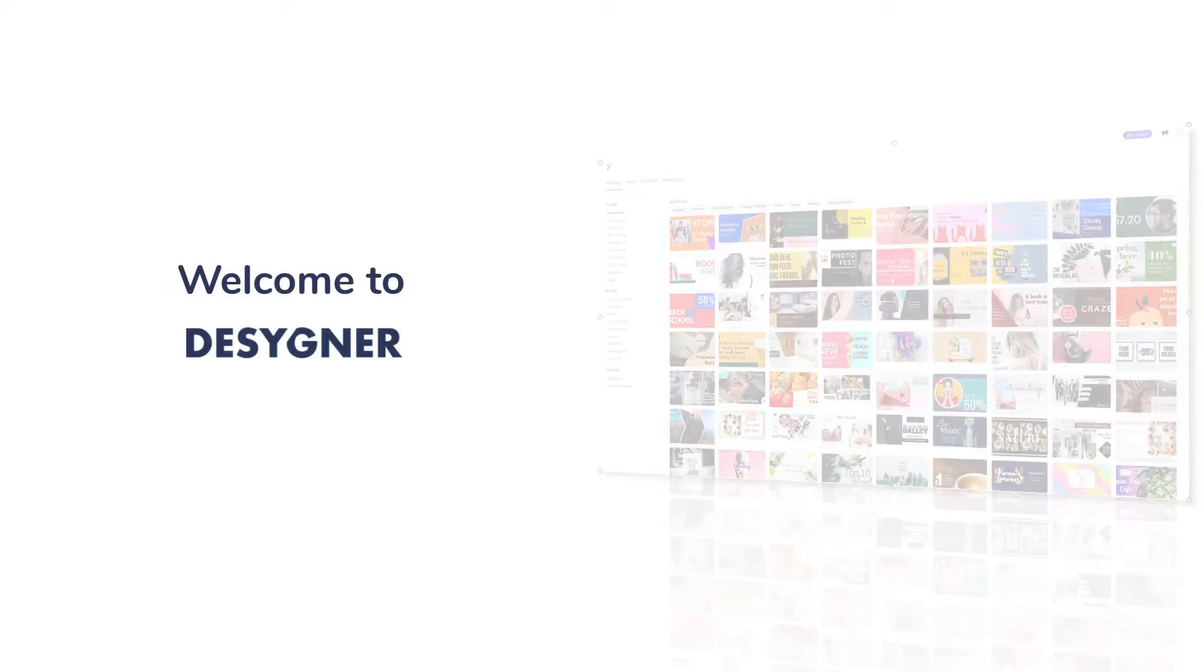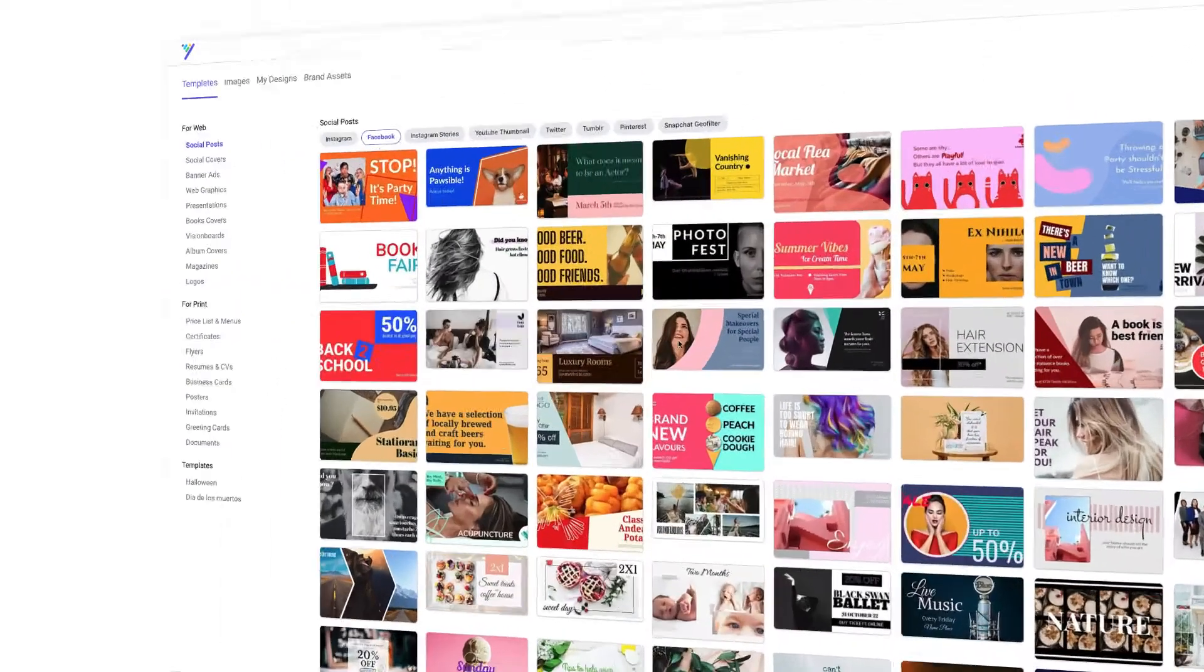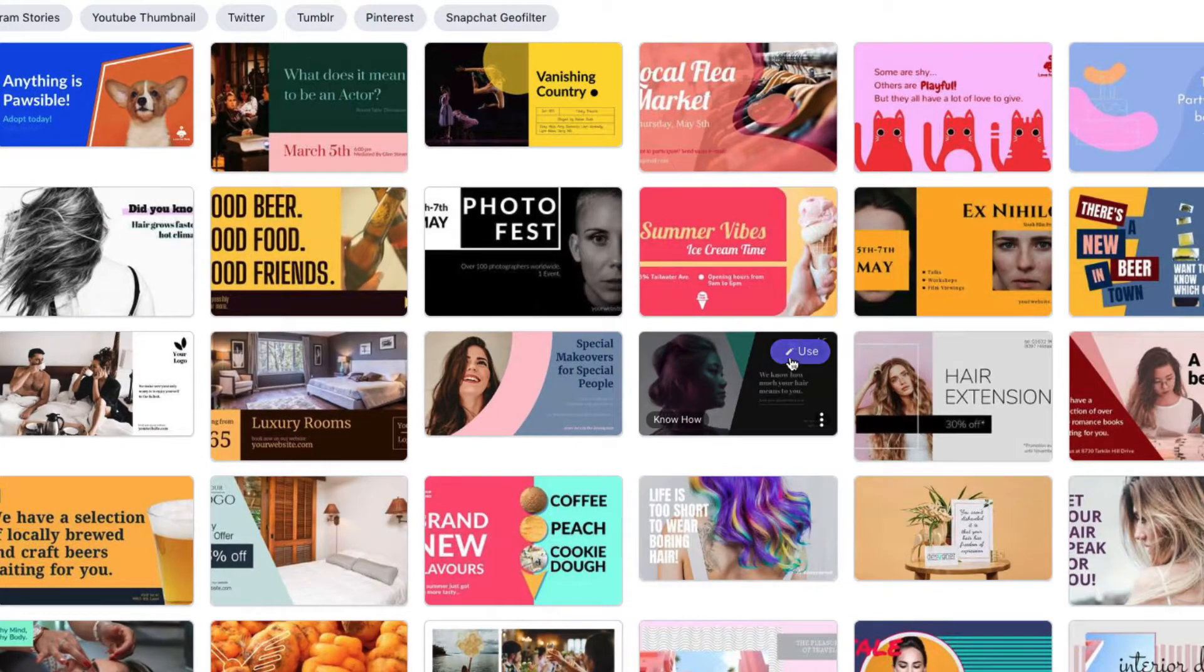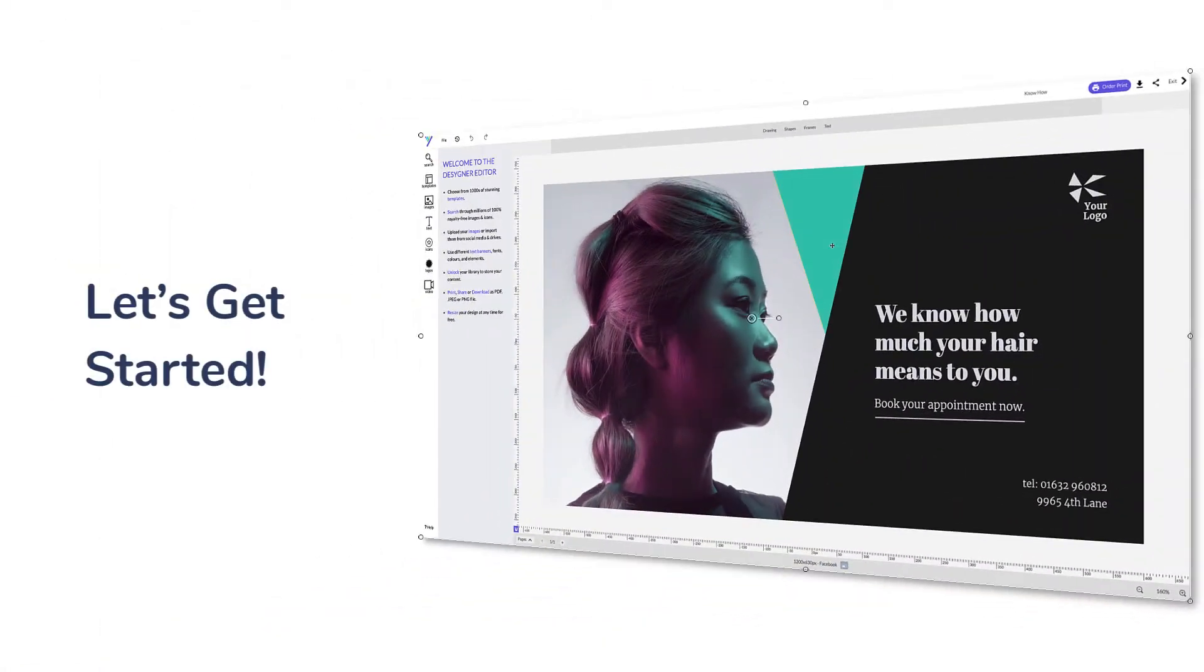Welcome to Designer, the easy-to-use creator suite for your projects and your business. First, pick a template by clicking on Use. Let's get started!